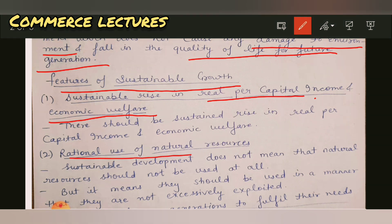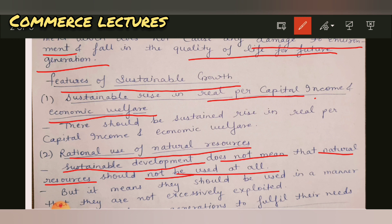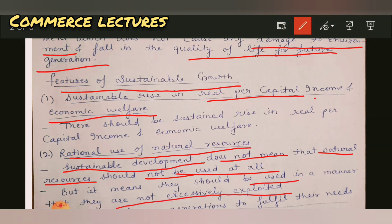The second point is rational use of natural resources. It means we don't have to over-exploit them — we have to be mindful. It doesn't mean we don't use natural resources at all. It means do not excessively exploit them. Do not waste them so much that you don't save anything for the future.